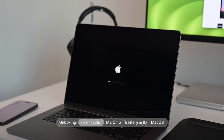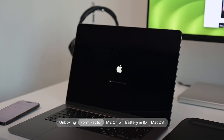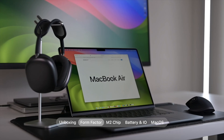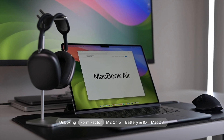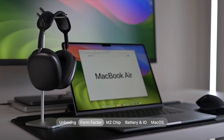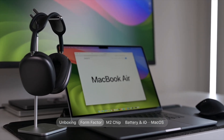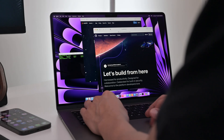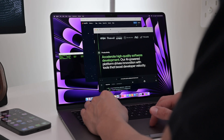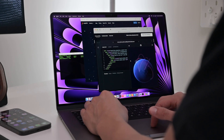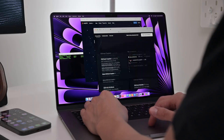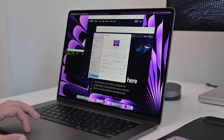First up is the awesome 15 inch Liquid Retina display which gets up to 500 nits of brightness and has a resolution of 224 pixels per inch. It's still an IPS panel and not the mini LEDs like you get with the MacBook Pros, but it's still super impressive, super bright, and with the added screen real estate it ensures that you can do better with your multitasking.